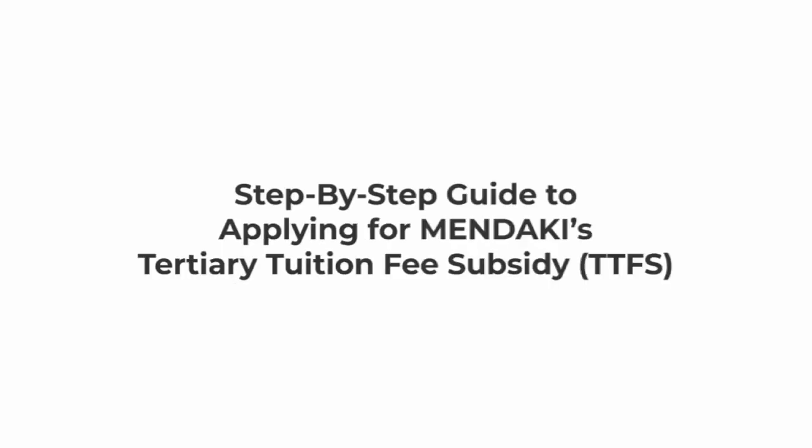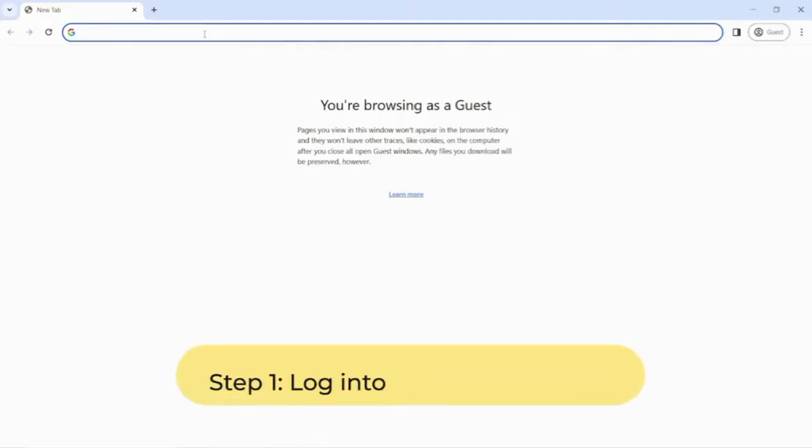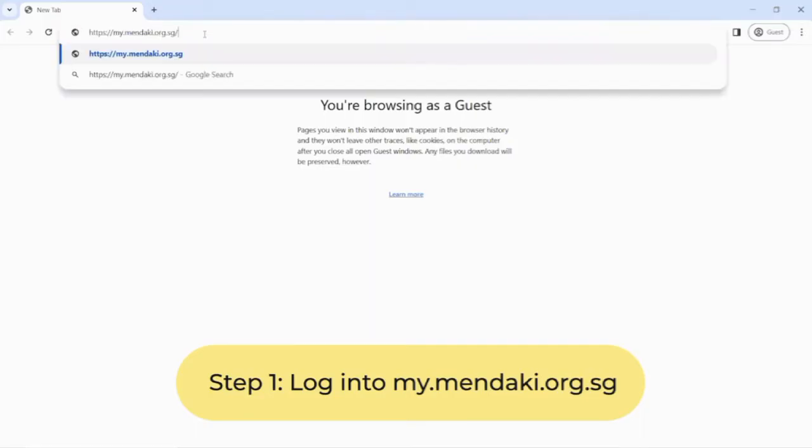How to apply for Mendaki Tertiary Tuition Fee Subsidy. Step 1: Go to myMendakiPortal at my.mendaki.org.sg